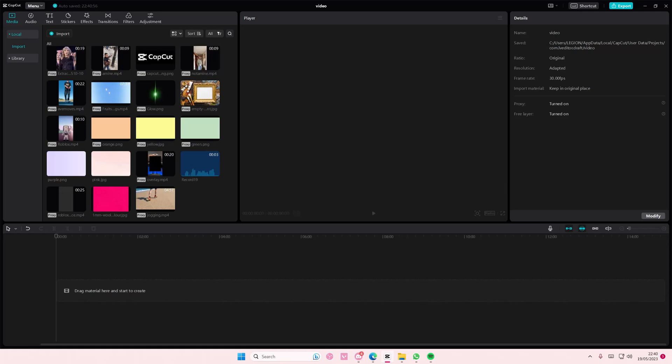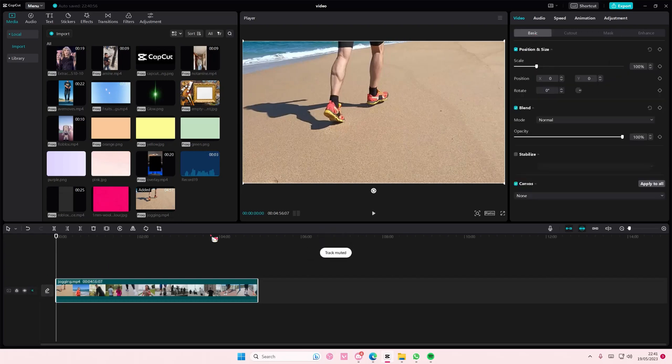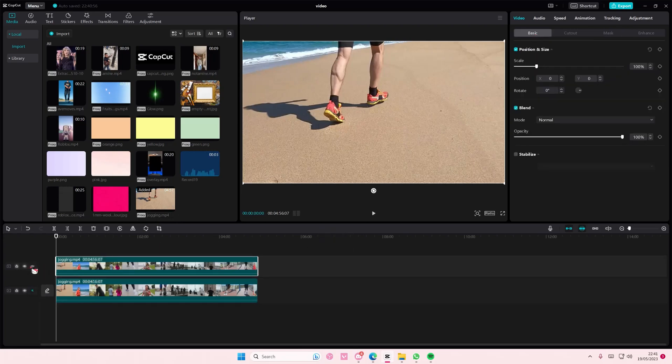Hey guys and welcome back to this channel. In this video I'm going to show you how to create a half black and white, half colorful video on CapCut PC. Select your video and copy and paste it.